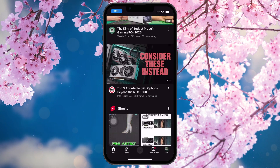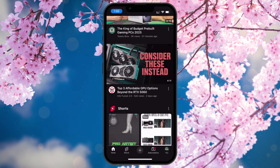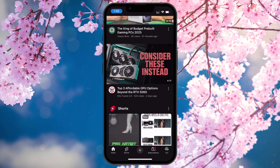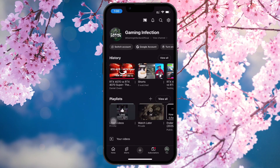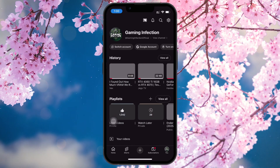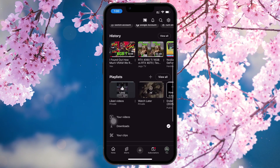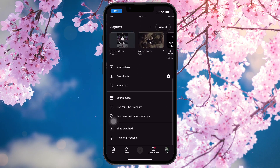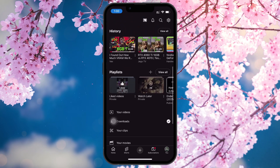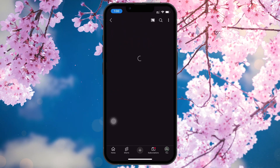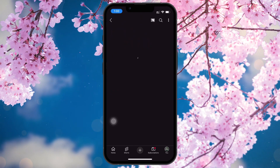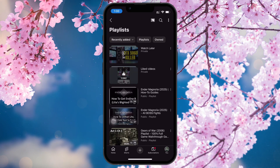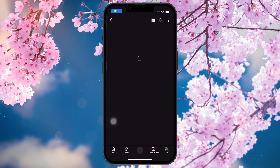Now, head over to your library by tapping the profile picture in the bottom right corner. On the profile page, scroll down until you find the playlist section. Tap View All next to it. Find your playlist here and tap on it to open the playlist page.